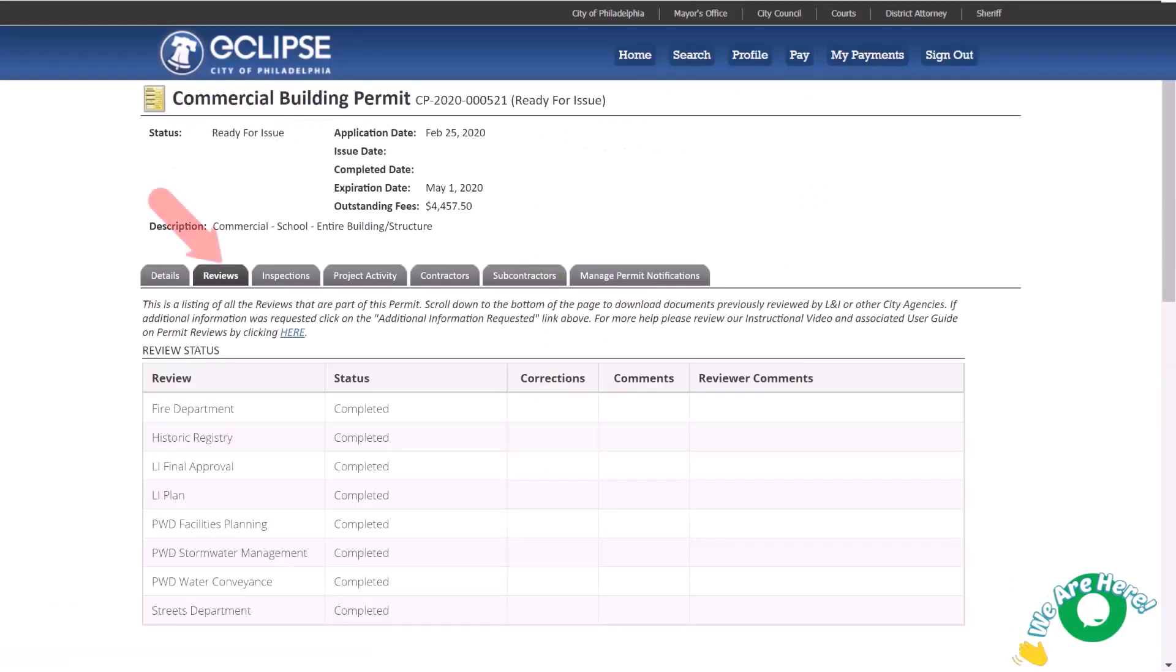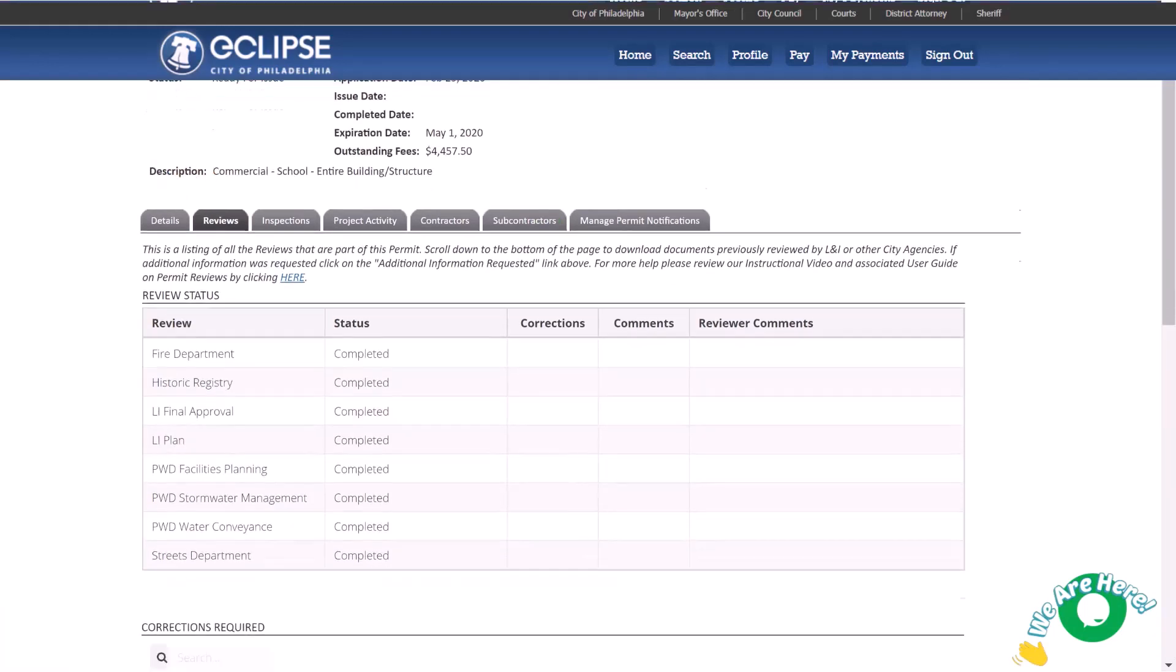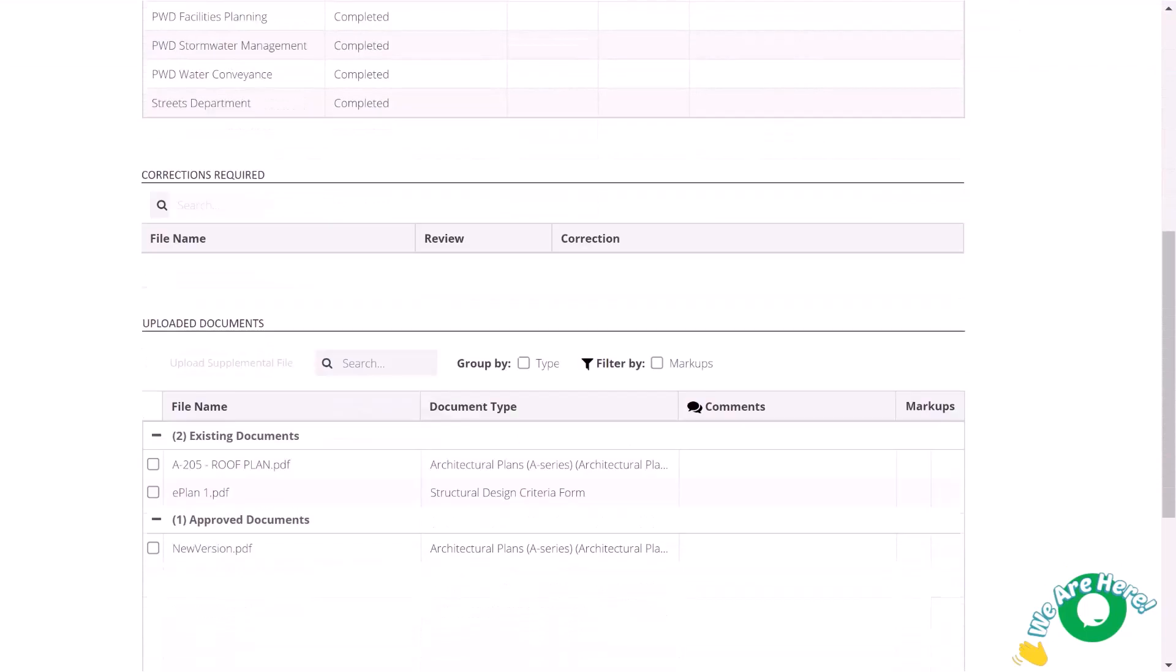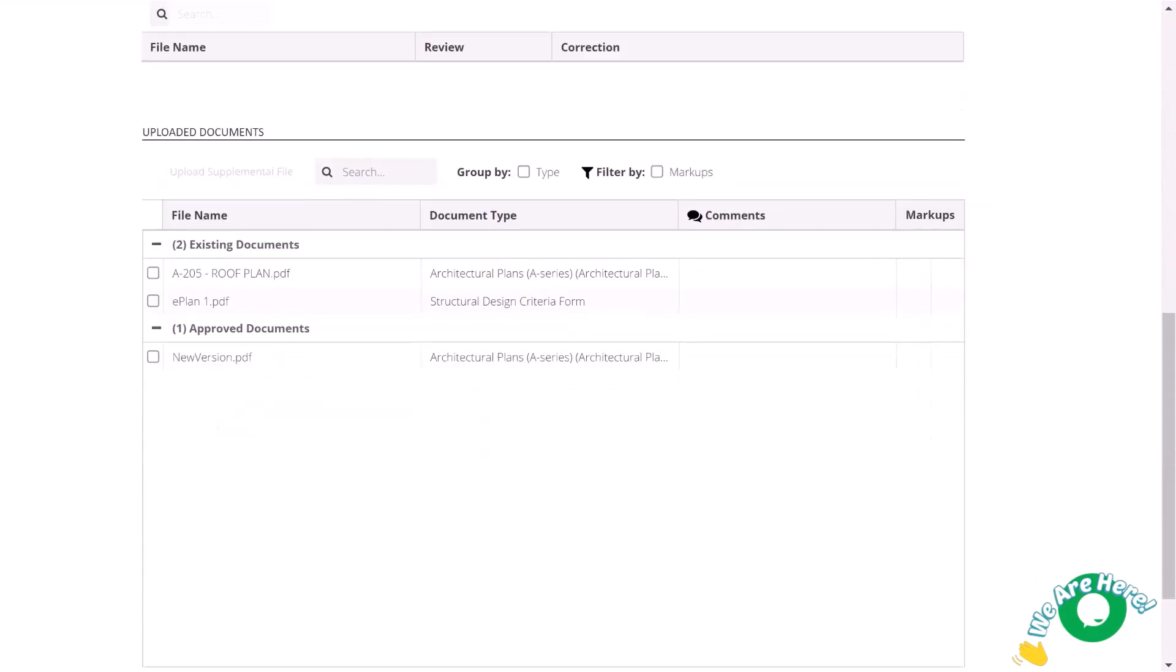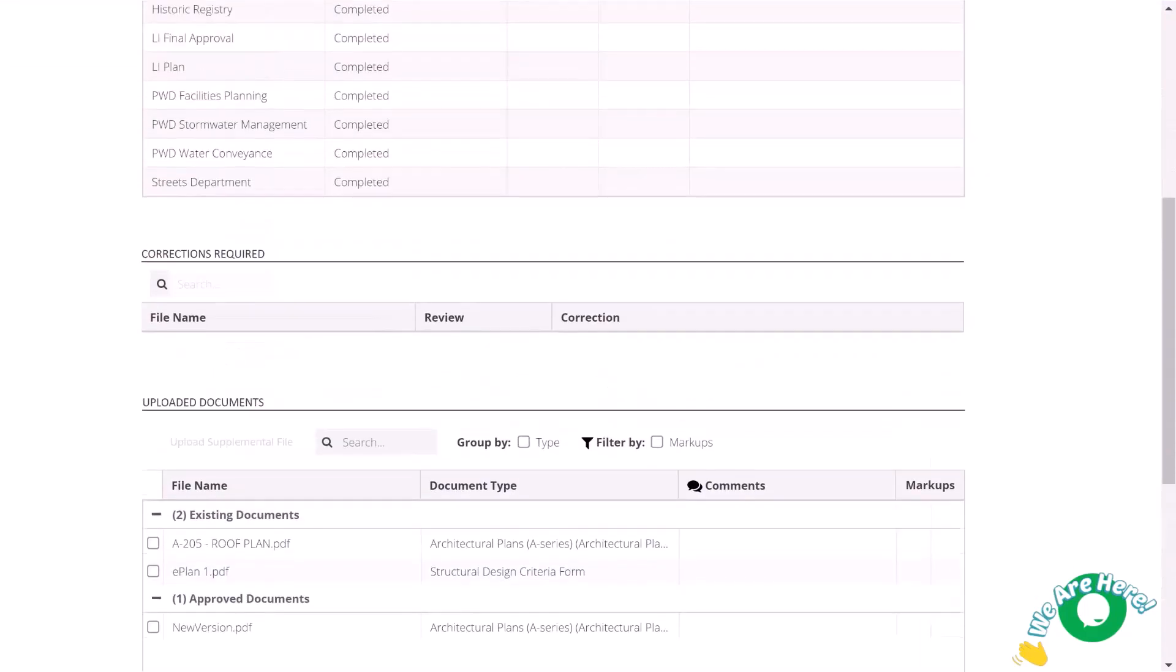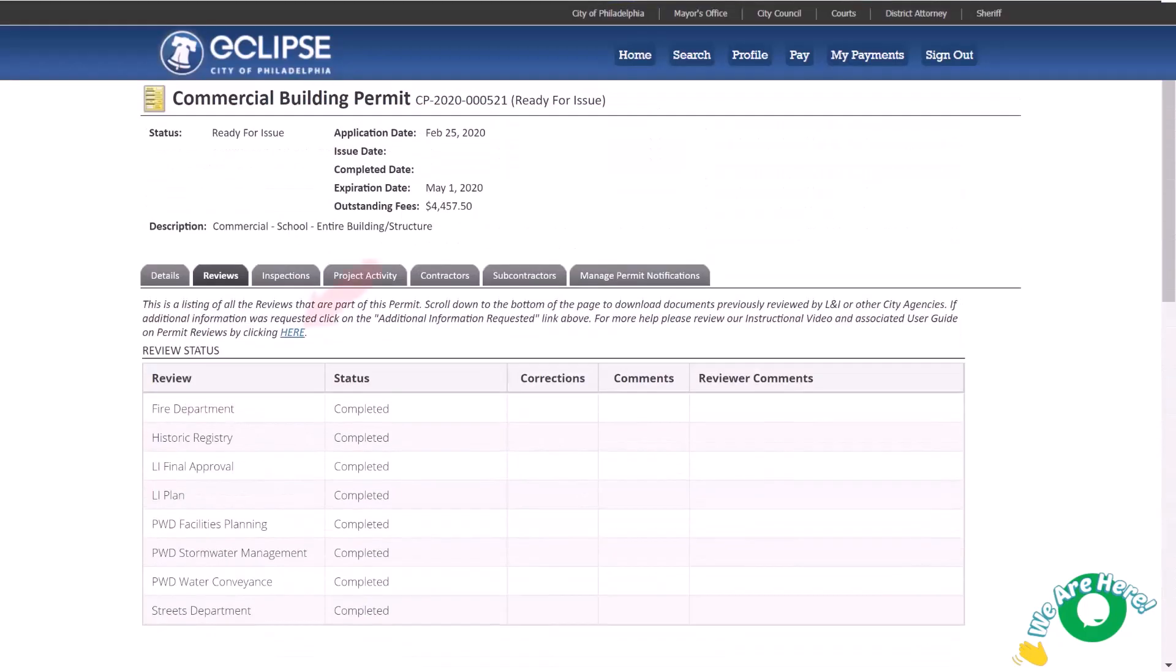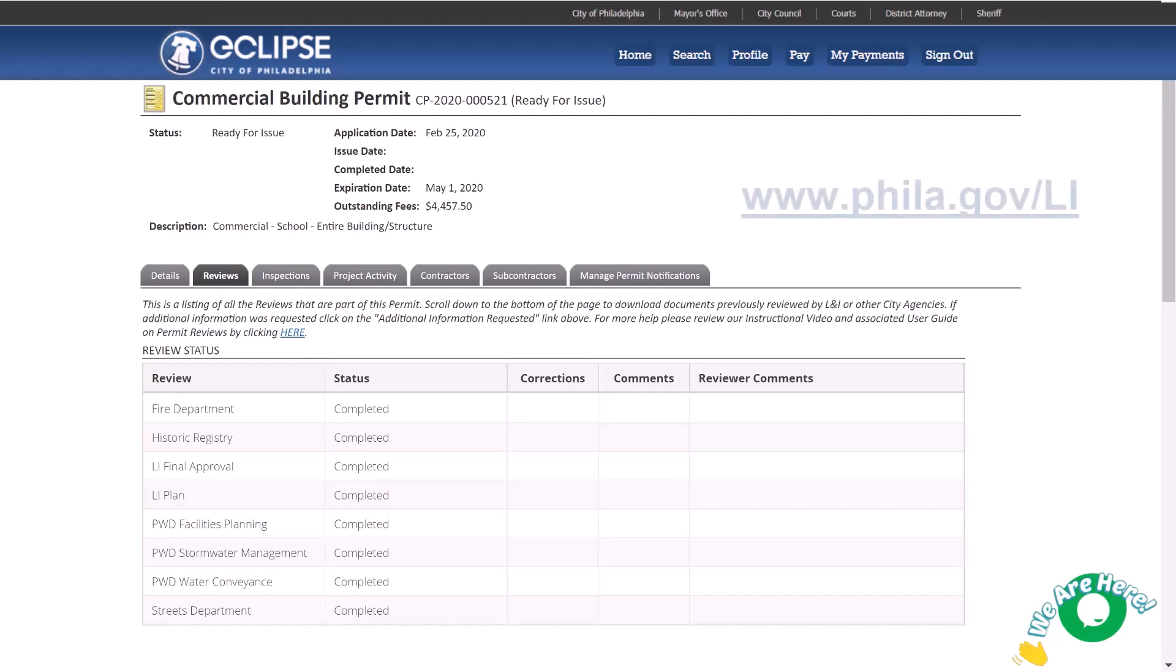The reviews tab lists all reviews that are part of this permit. You can review the permit status, corrections required, and upload a document. Access a useful user guide by clicking here at the top of the page. If your submitted documents required corrections, check out our other video understanding ePlans and accessing review results at phila.gov/li.